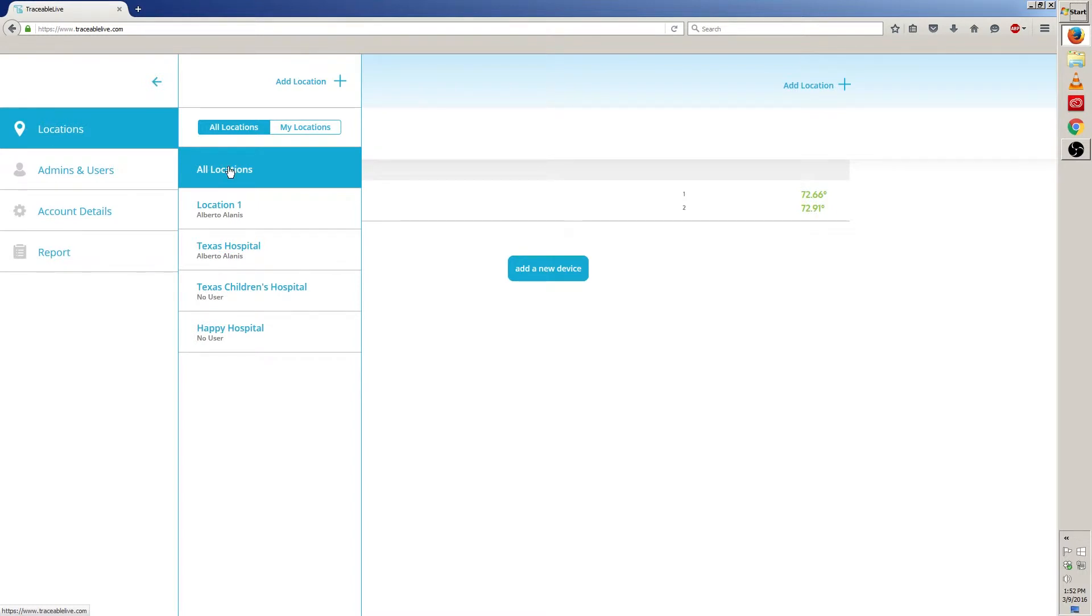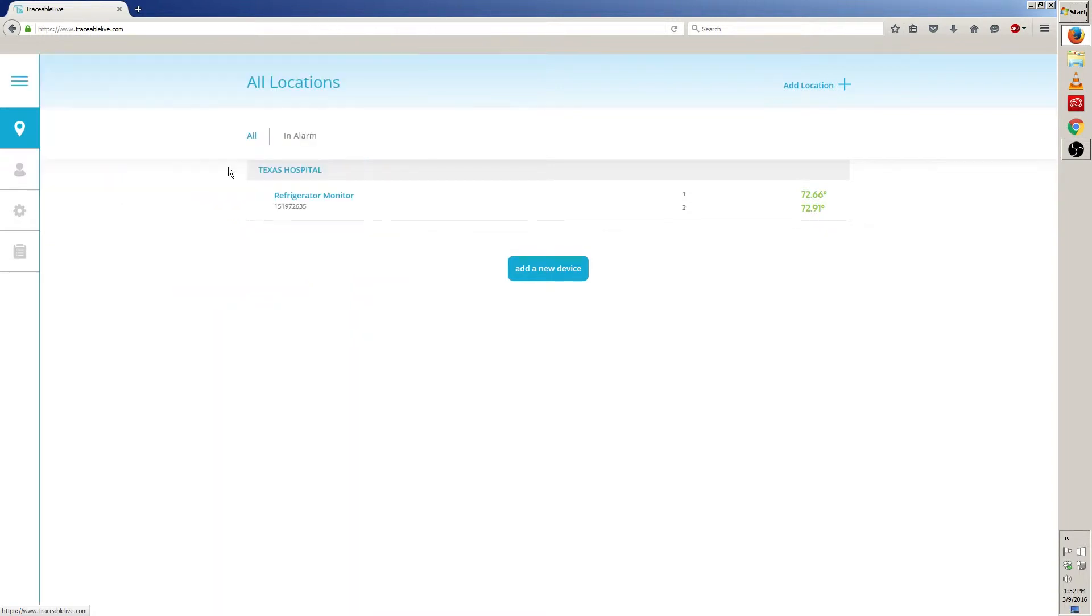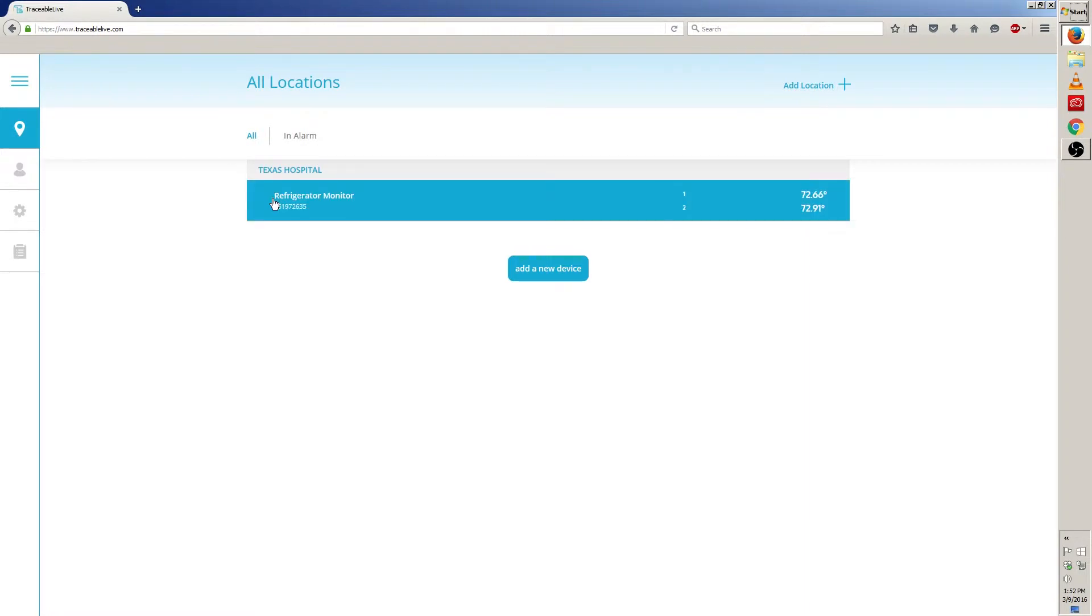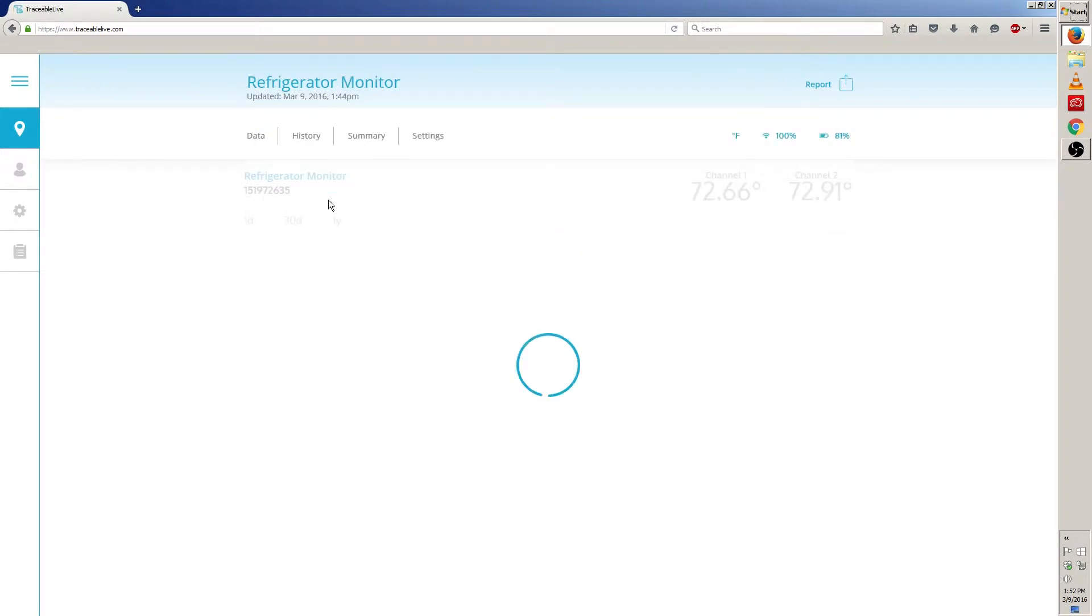I find it easier to just click on all locations. Now that all my locations are showing, I can choose the device I want to edit. In this case, I'm going to edit Refrigerator Monitor, so I'm going to click on that.